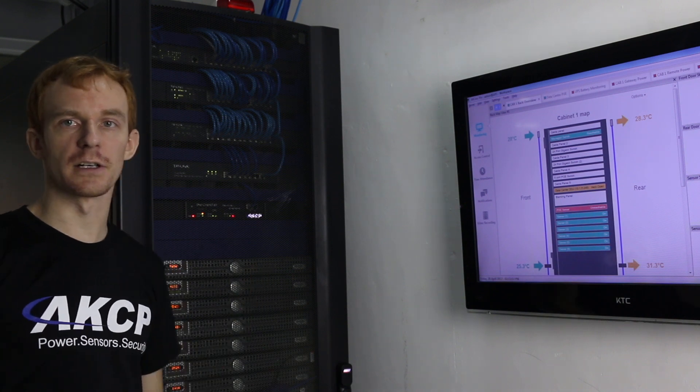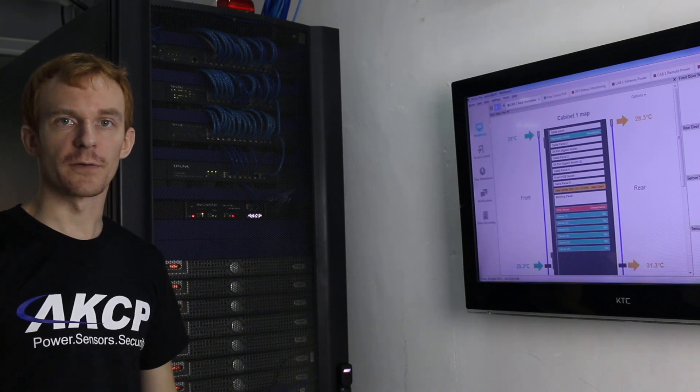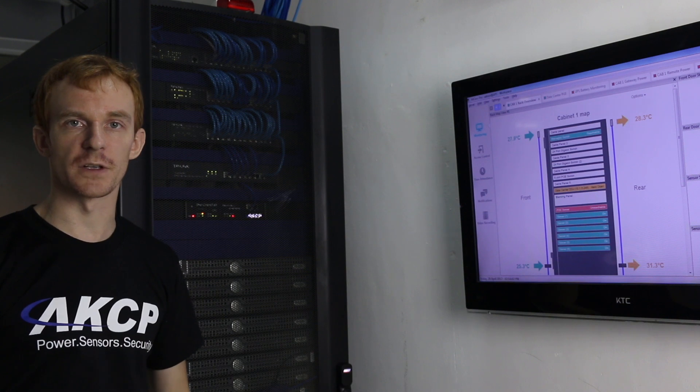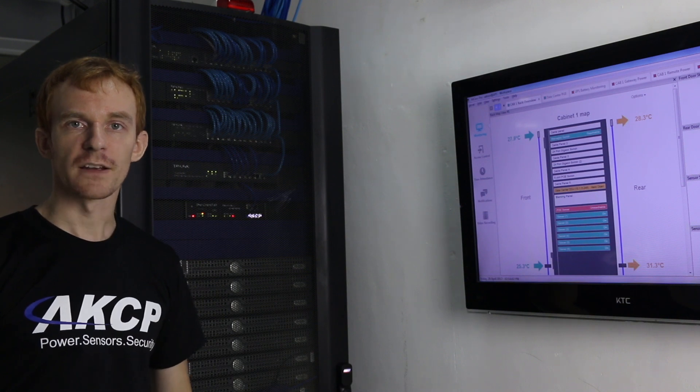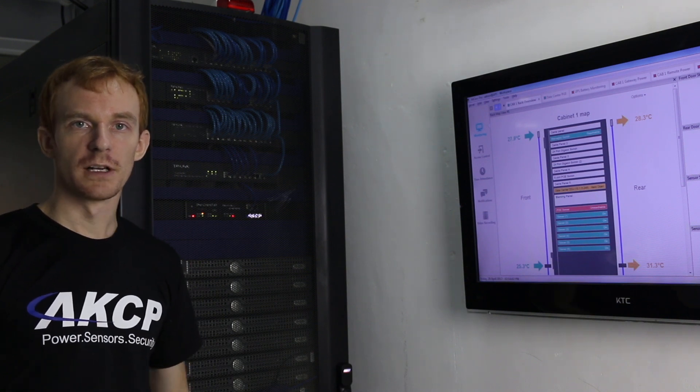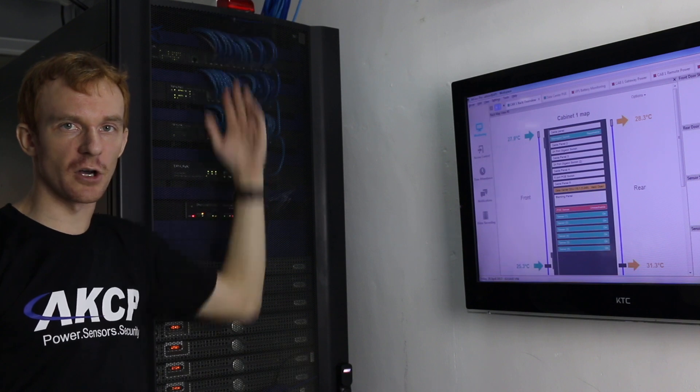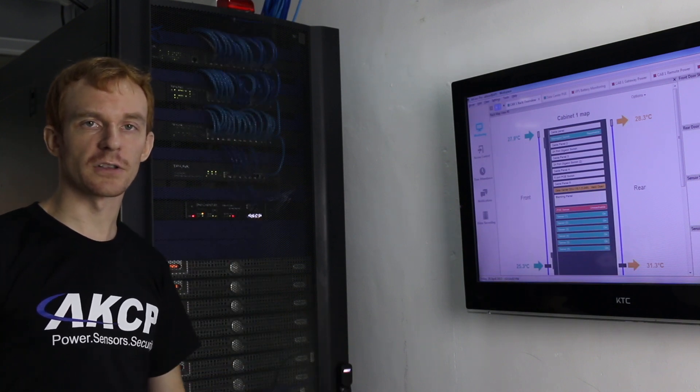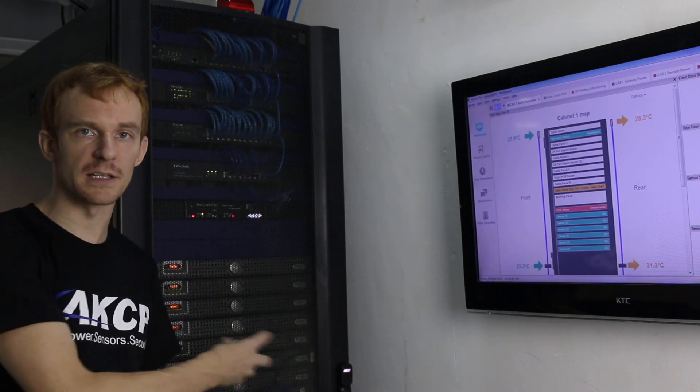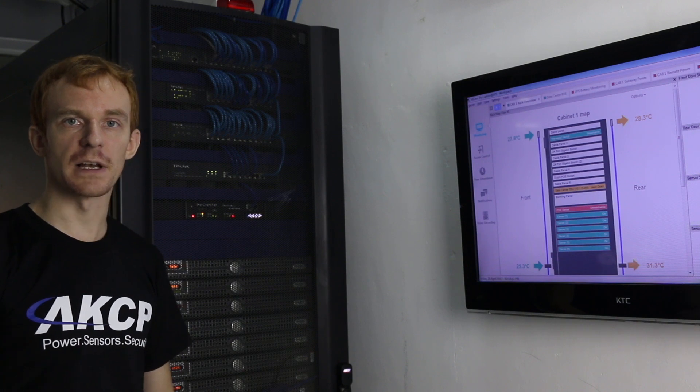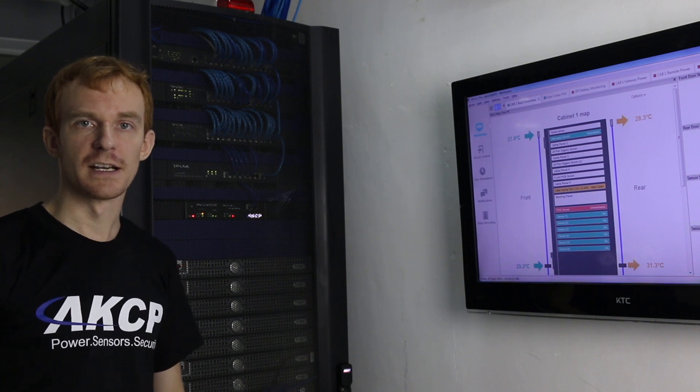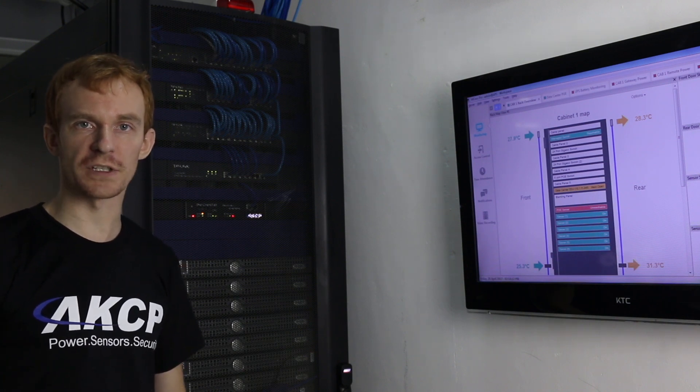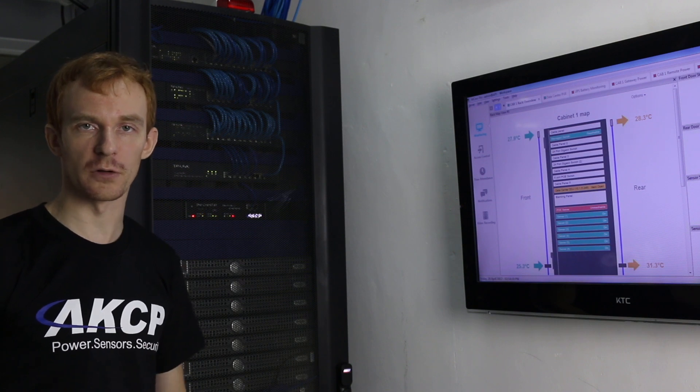Installed on our test cabinet behind me, I've got thermal map sensors at the front and rear. The thermal map sensor tells us the temperature at the top, middle, and bottom of our cabinet, measuring the cold air being drawn in at the front as well as the humidity. That makes it a four-in-one sensor—four sensor points on a single port.